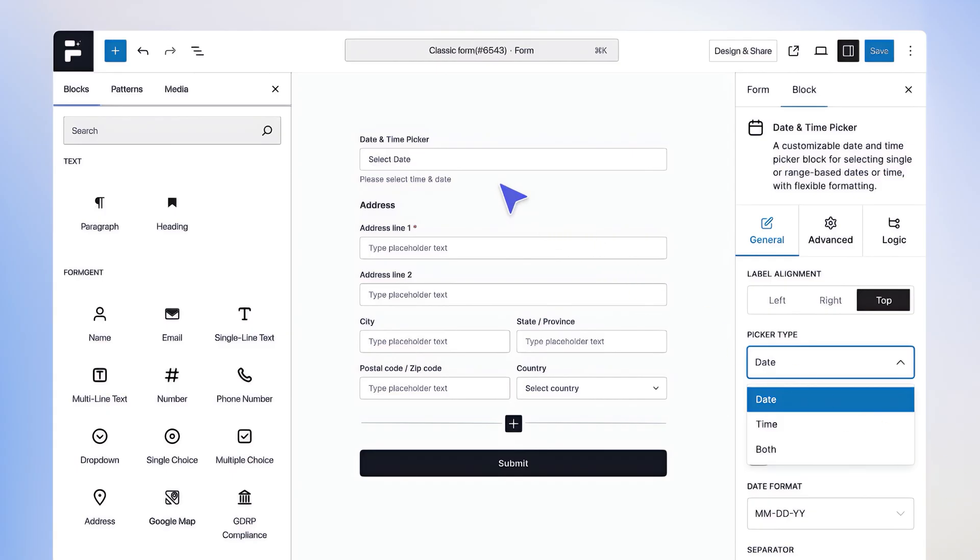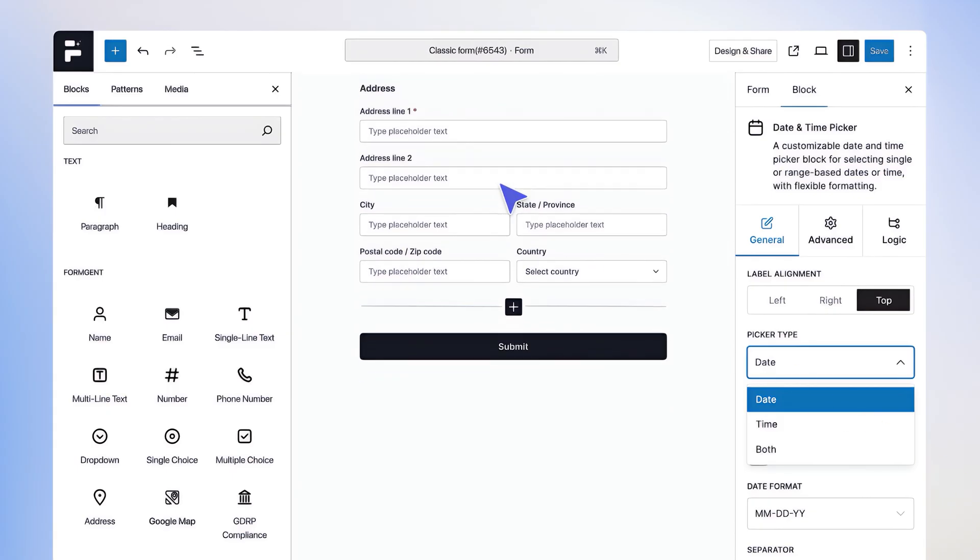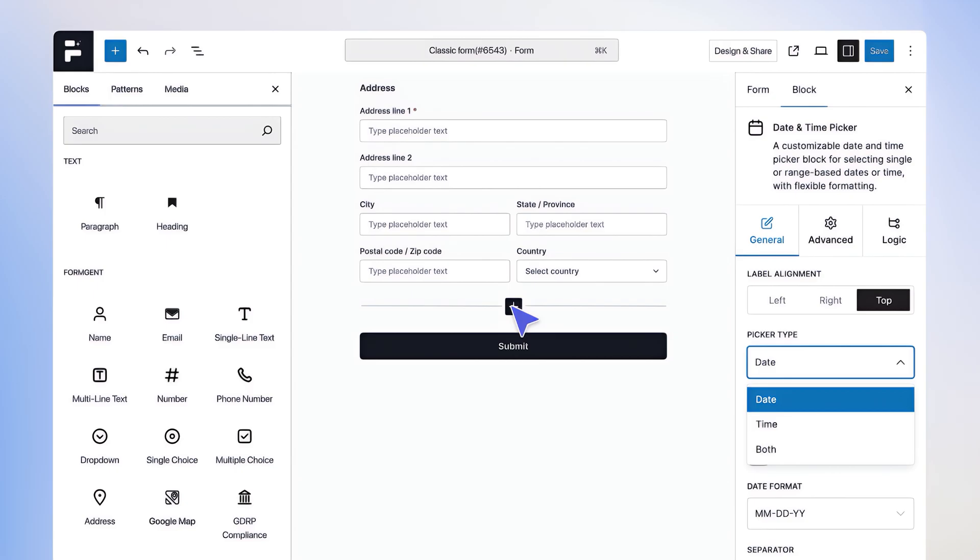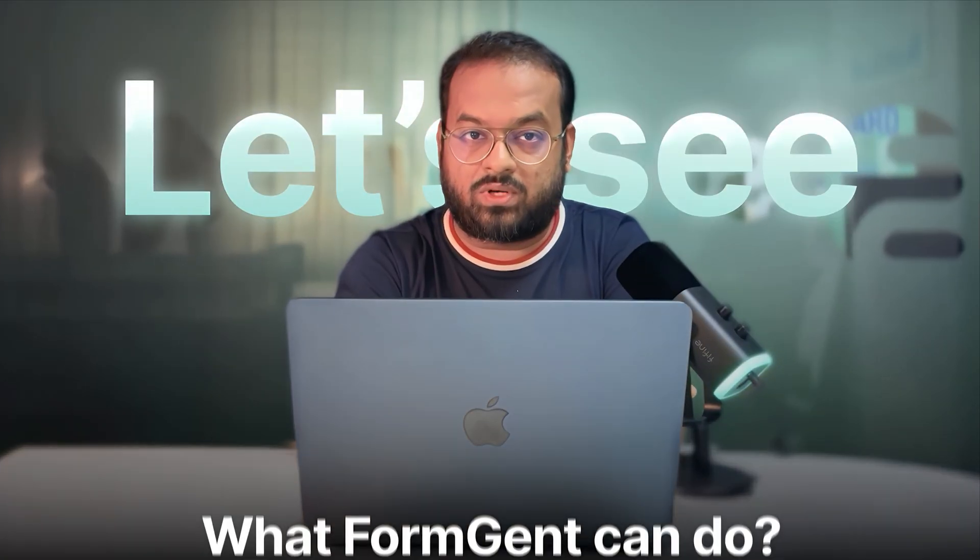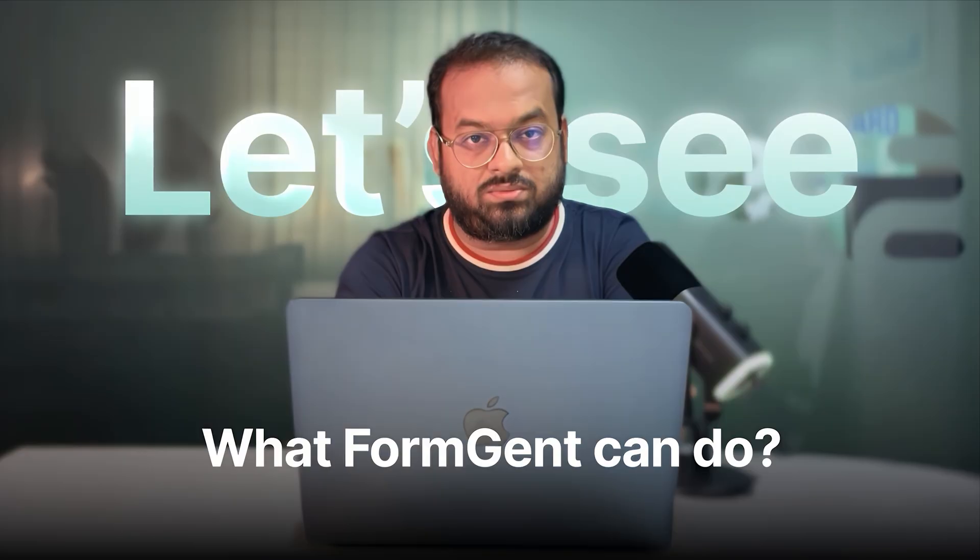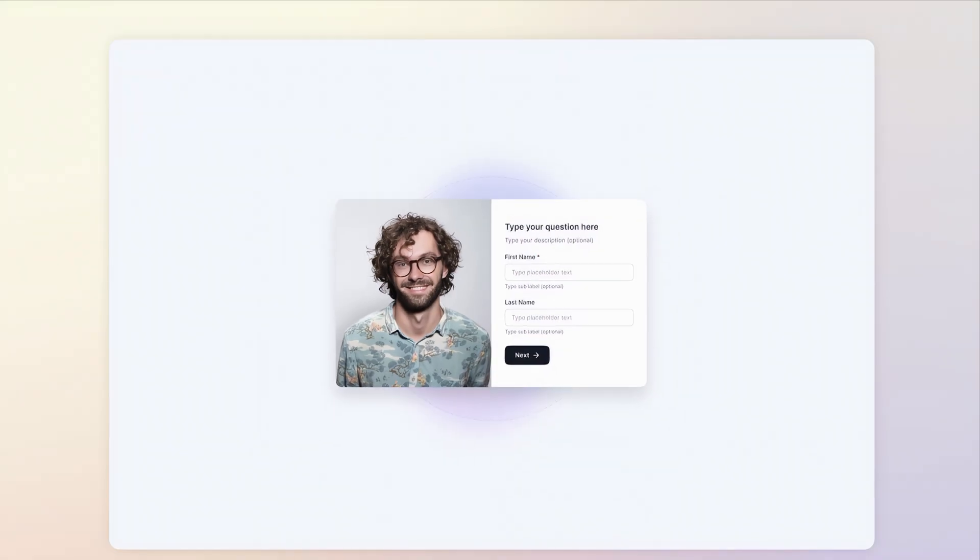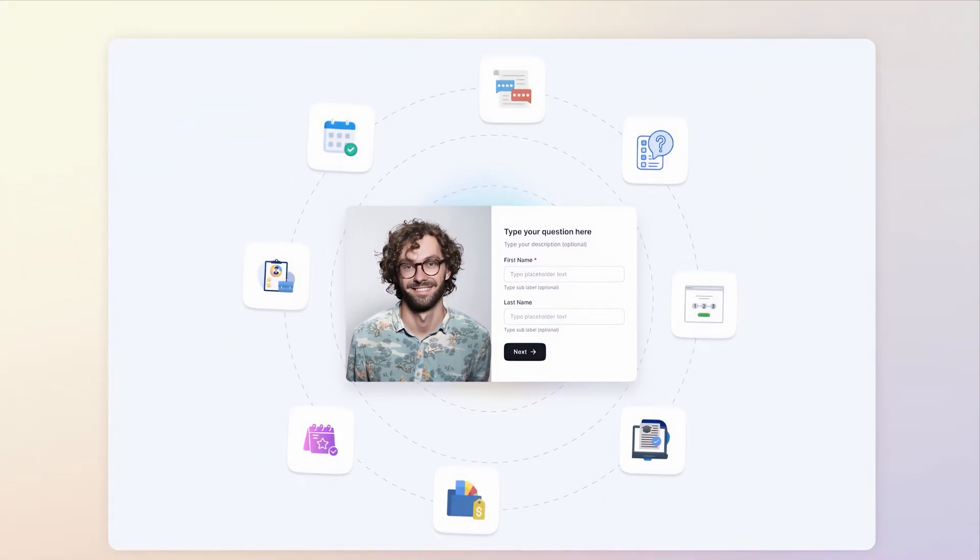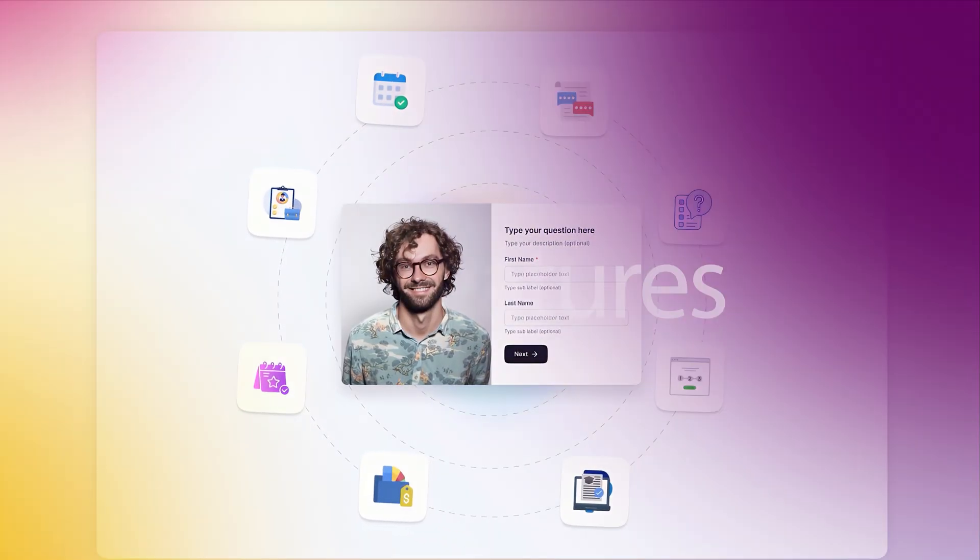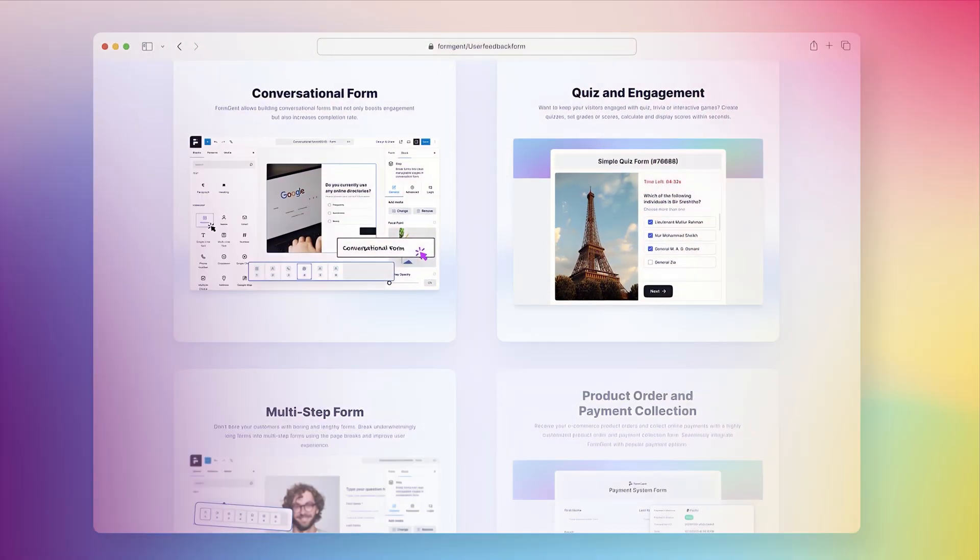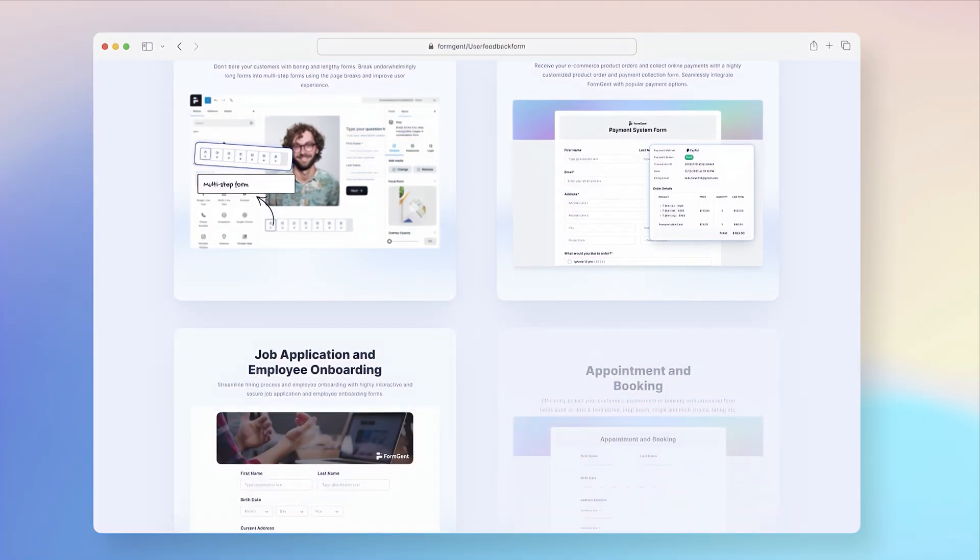Build forms with a tool that feels like a part of WordPress, not something you need to learn all over again. Let's see what FormGent can do. With FormGent, you can design visually appealing forms that come with all the advanced features.